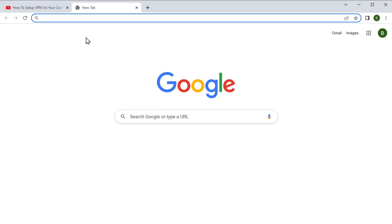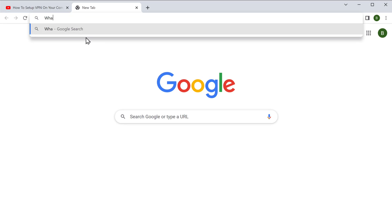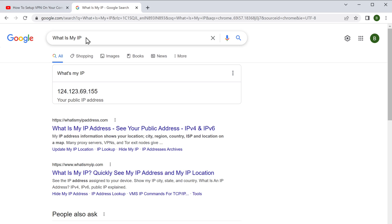So before we use this VPN, first let's check our current IP address. To do that, enter "what is my IP" and here you can see that this is our IP address.